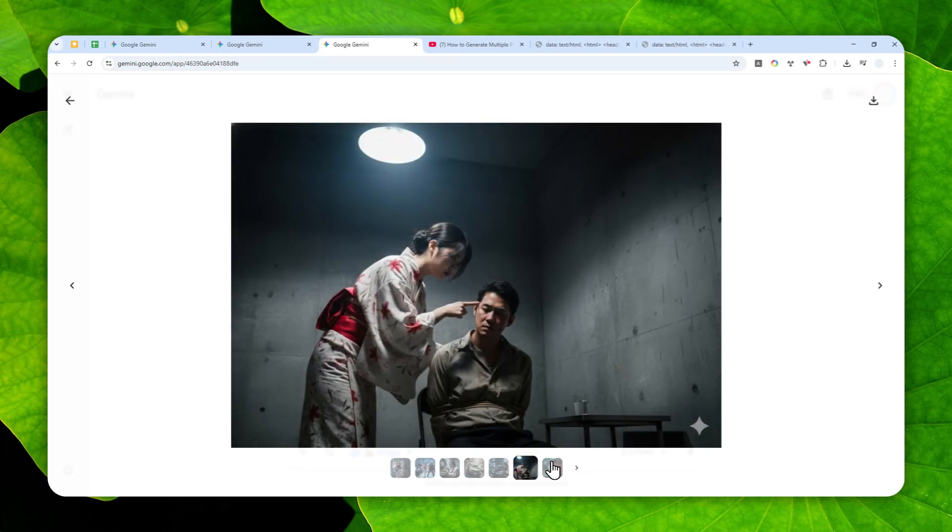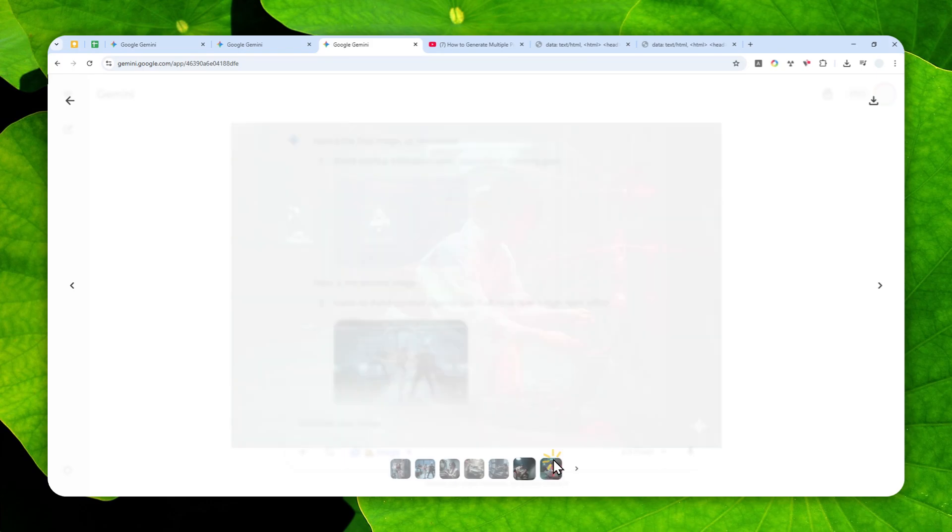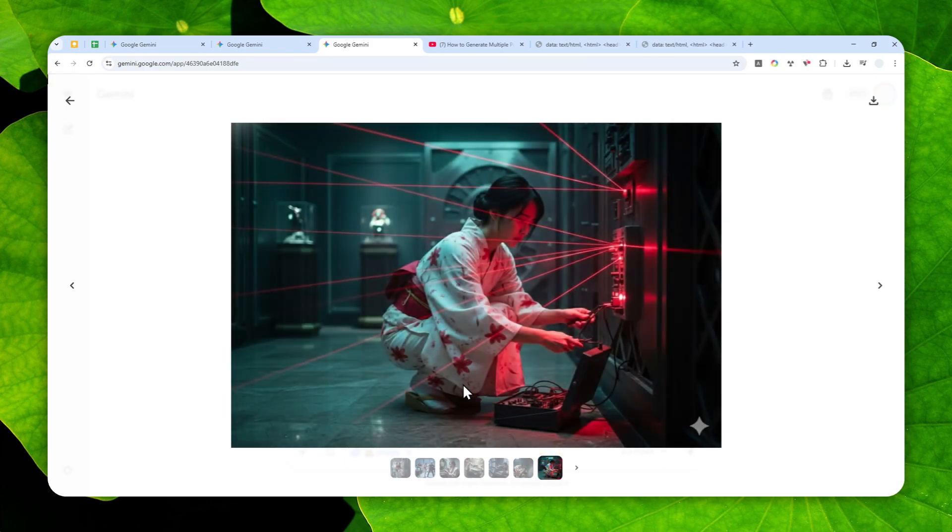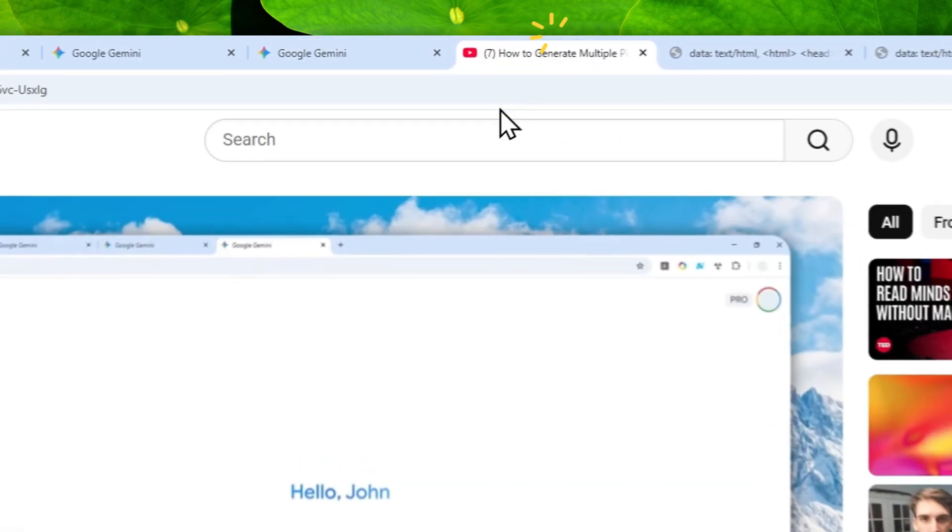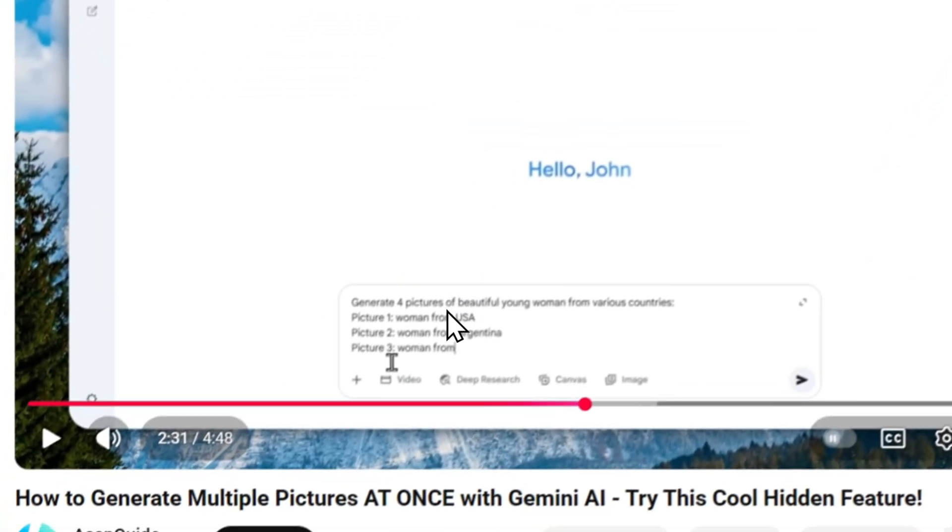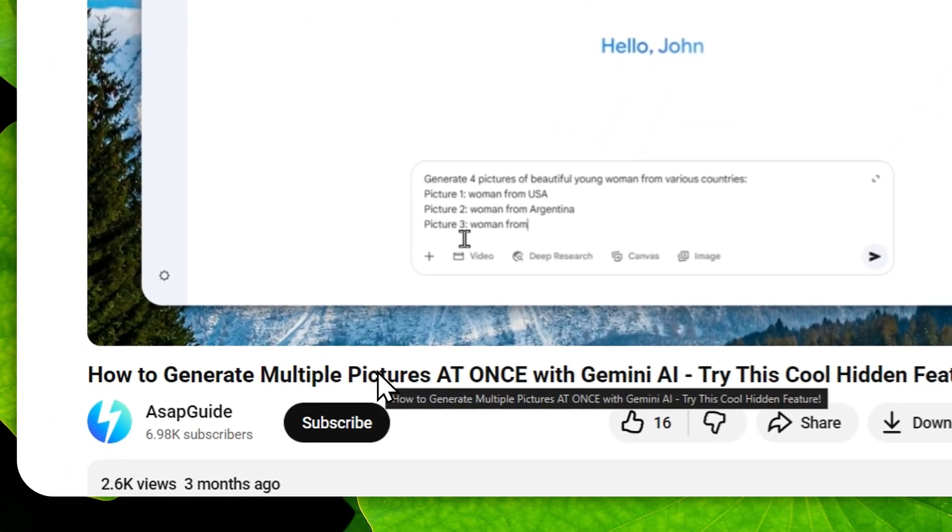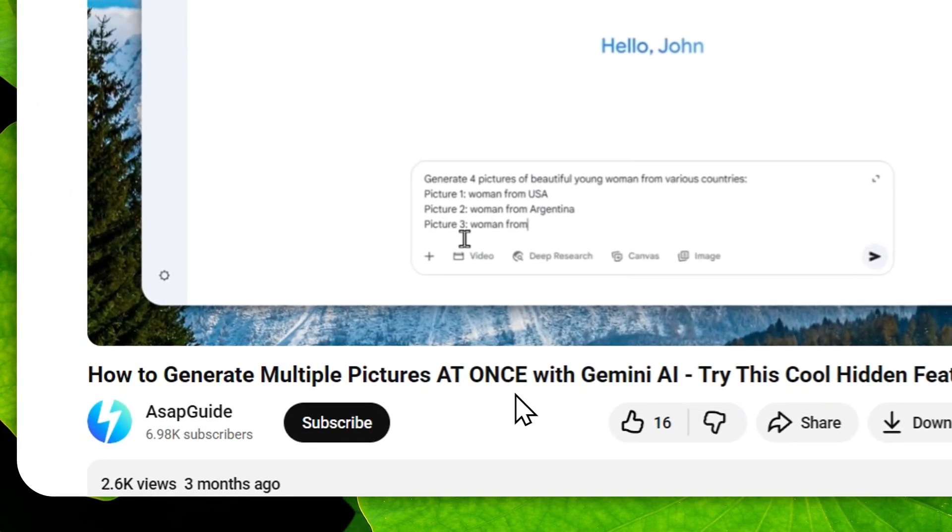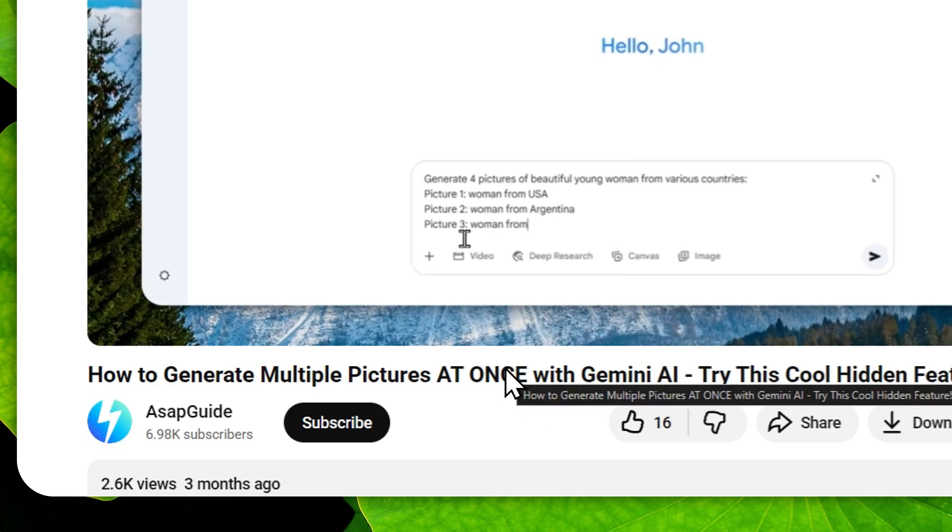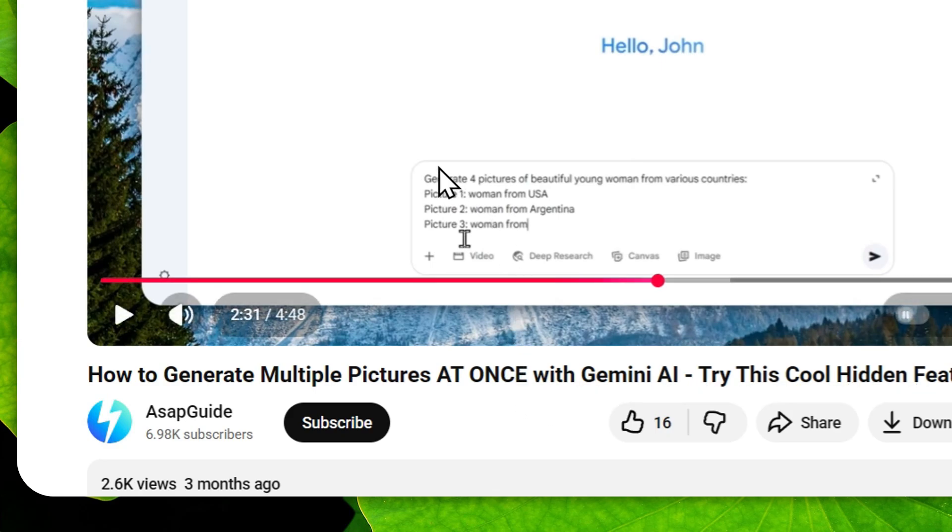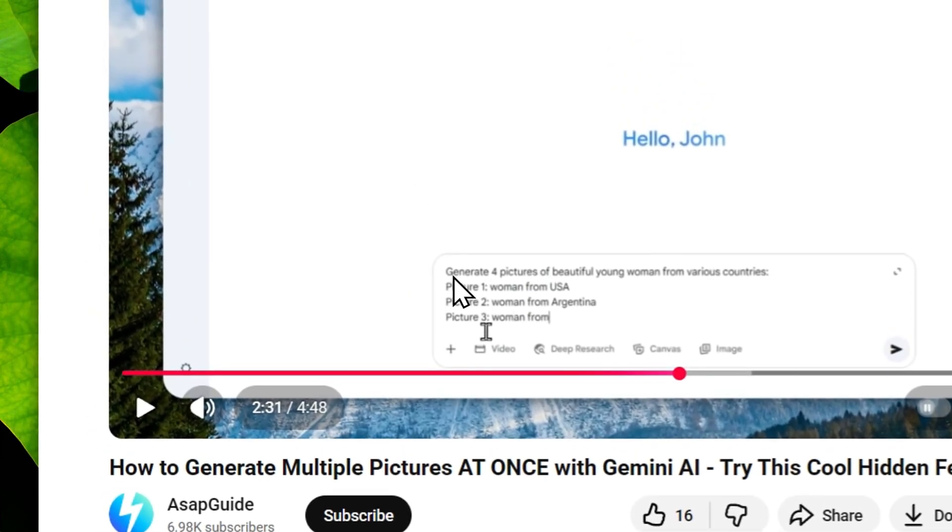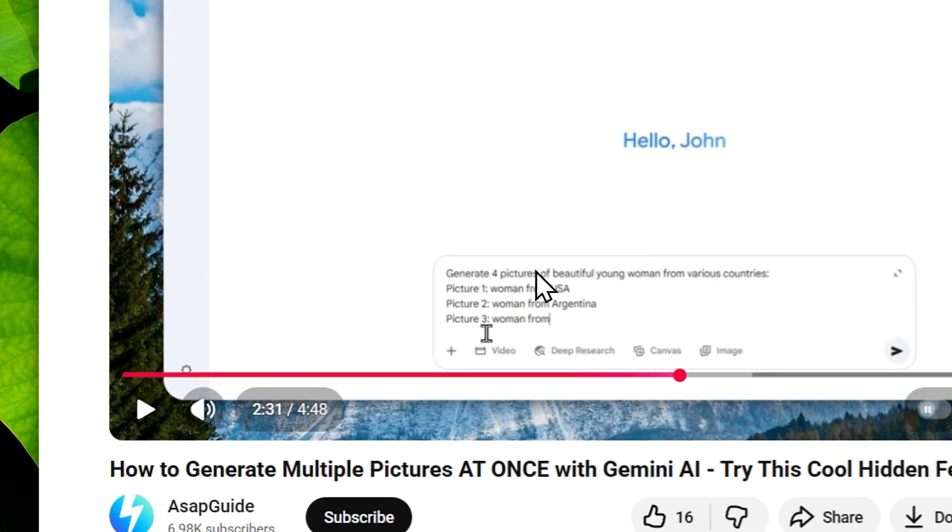This is actually not my first time talking about this particular topic. Previously I have published a video on my channel that you can generate multiple pictures at once using Gemini AI. And at the time I suggested you just use this simple prompt, basically you have to be more explicit that you want to create multiple images.